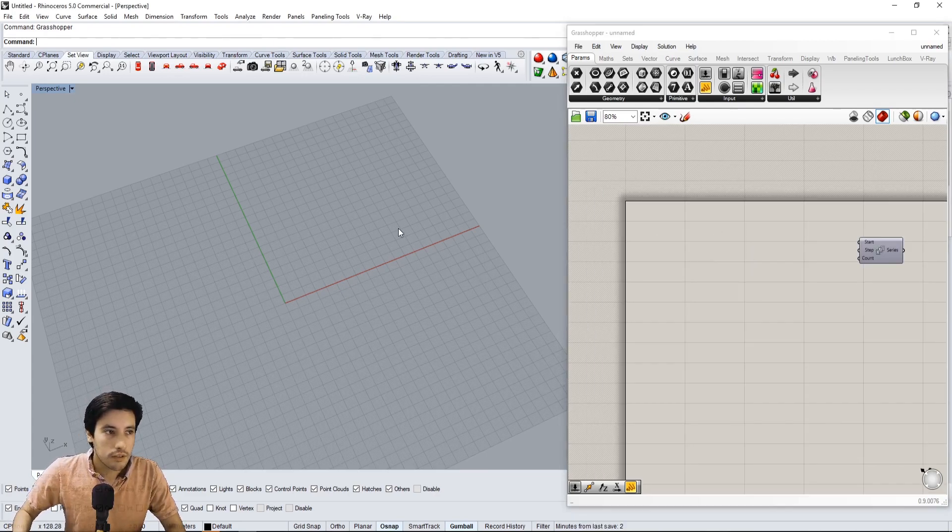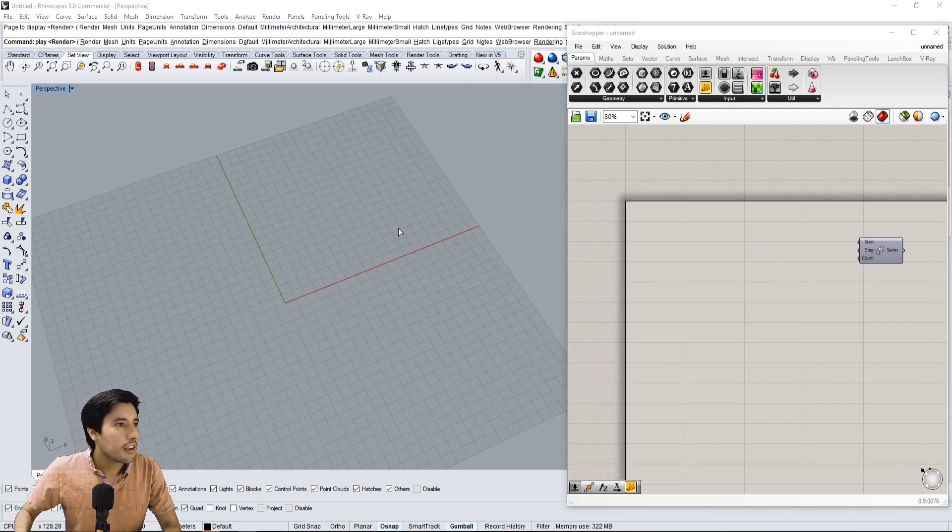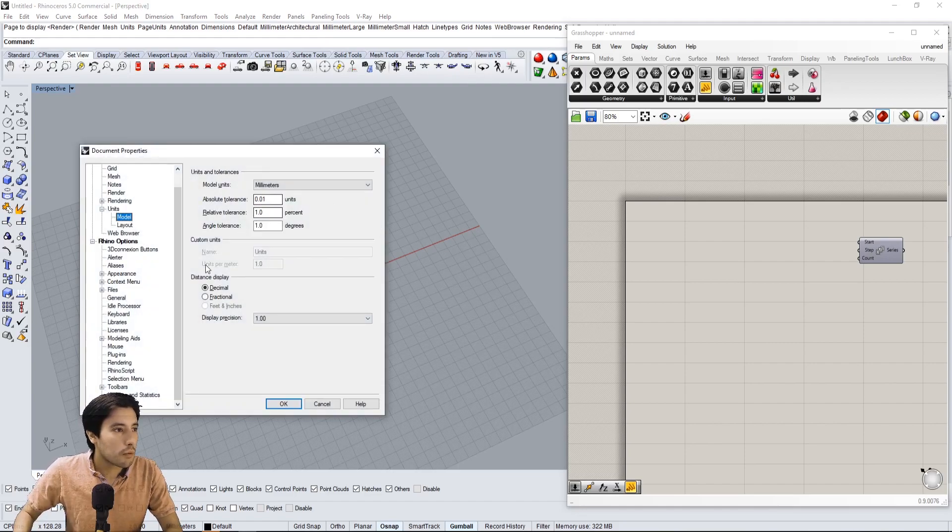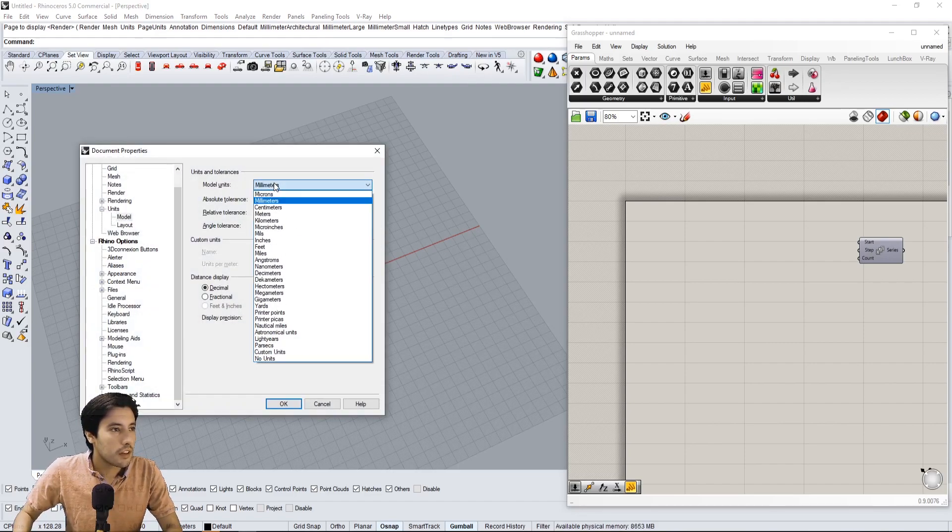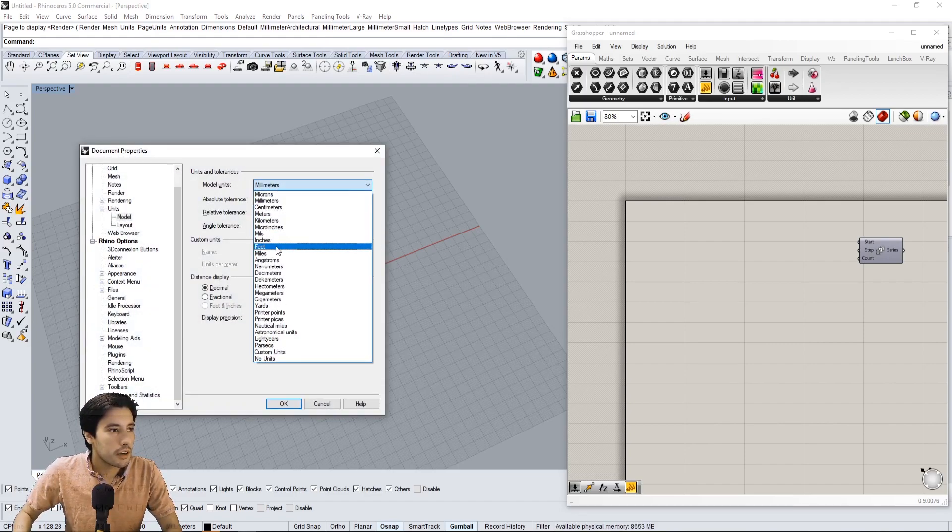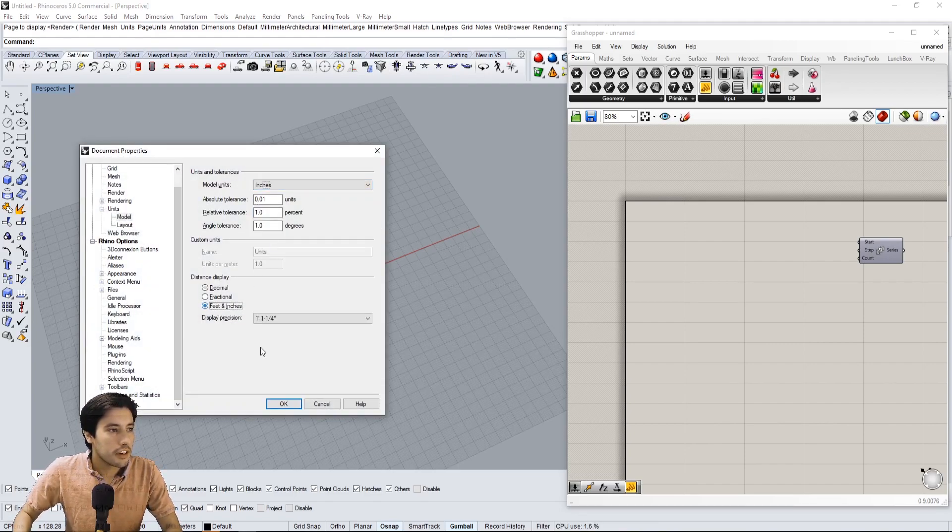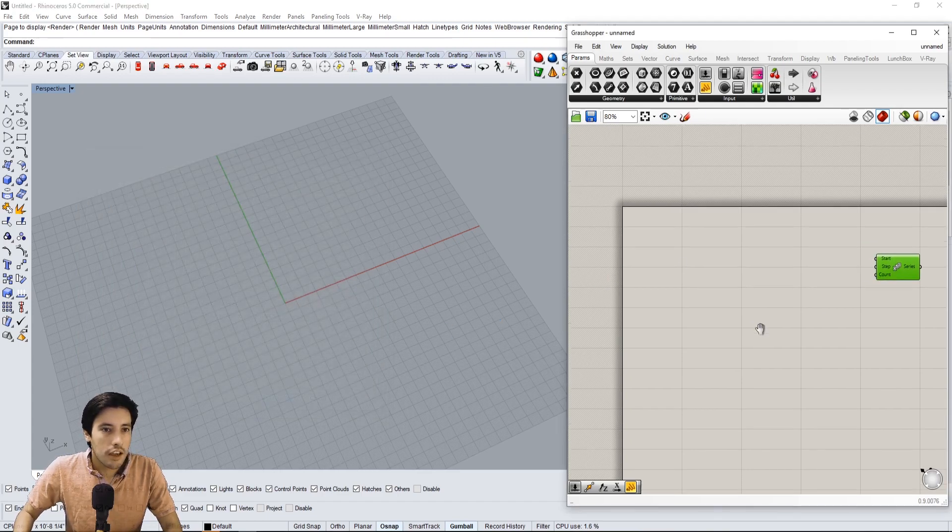Right now I'm going to go to Units here and see what we're working with. So we have millimeters, but I'm going to go to inches and then feet and inches. But you could use any units.